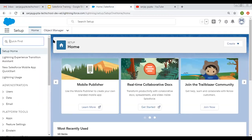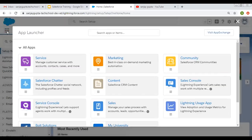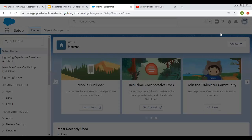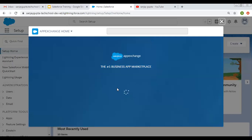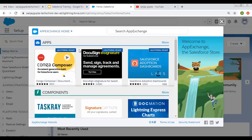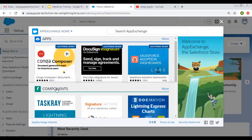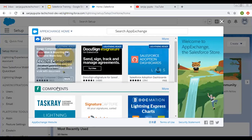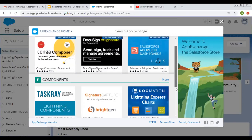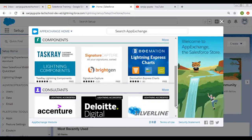Now let me go to my org to demo how we can reach App Exchange. If we click on the app launcher, at the top right corner you can see a button that says 'Visit App Exchange'. Click on that button and it will open up App Exchange. The homepage is opening. Here you can see various apps, then various components — first it is showing apps, then components, and then consultants.